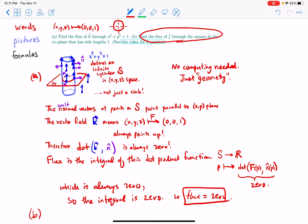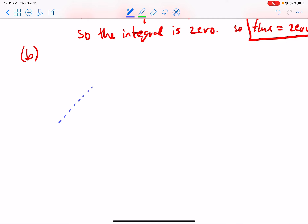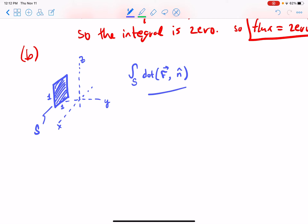Find the flux of j through the square in the xz-plane that has side length one. First we'll draw a picture. Here is a square in the xz-plane with side length one — let's call this S for surface, a two-dimensional surface in three-dimensional space. Here's the xz-plane and here's the y dimension coming out. So the integral over S of the dot product of the vector field j hat with the unit normal vector — that's what we're integrating; this is flux.